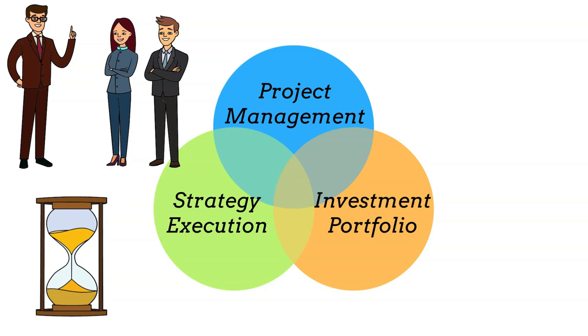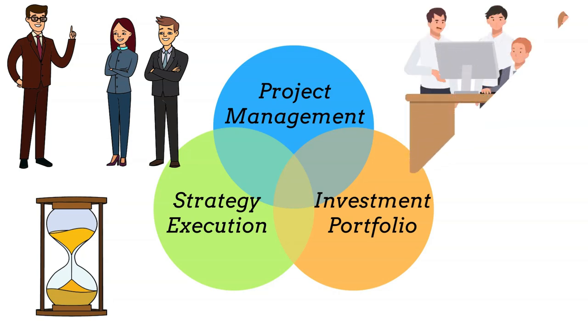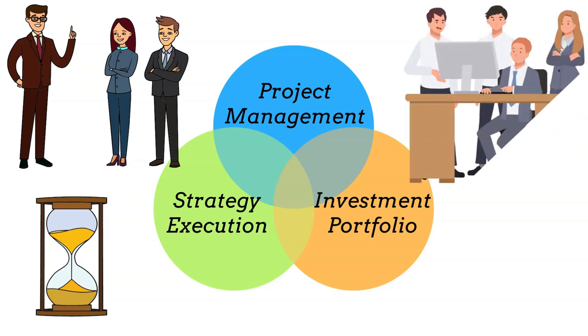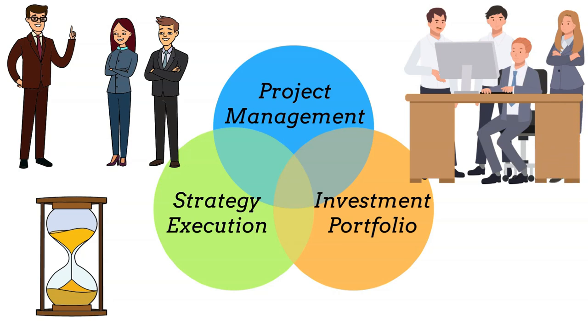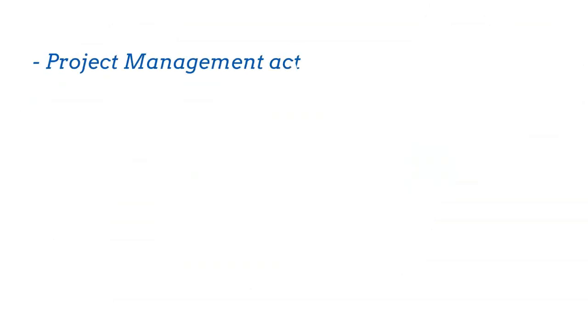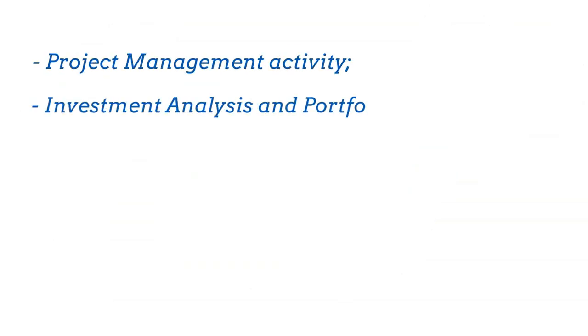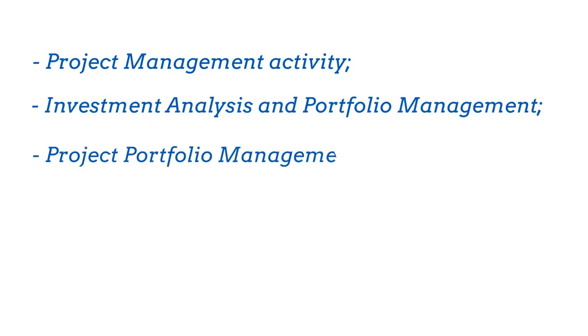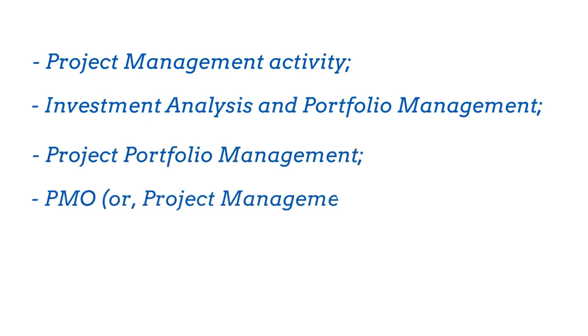Basically, we are going straight forward to practical issues relevant for the strategy implementation, mixing the knowledge and experience derived from the following areas: project management activity, investment analysis and portfolio management, project portfolio management, and PMO or project management office.